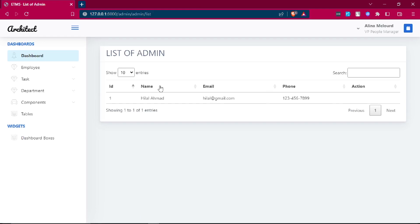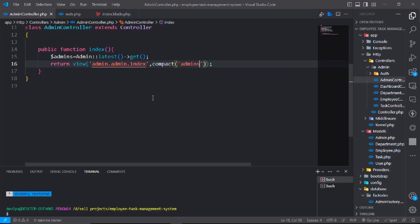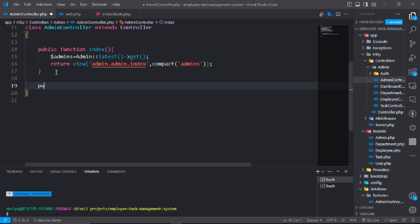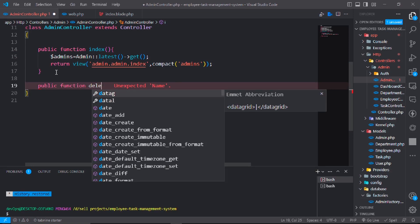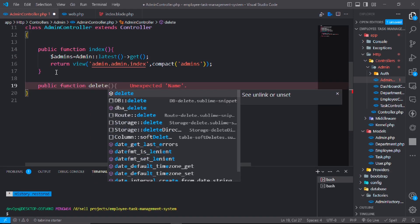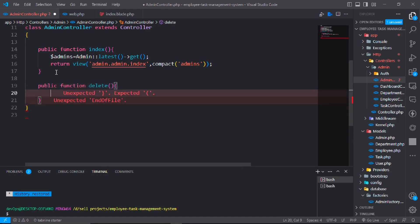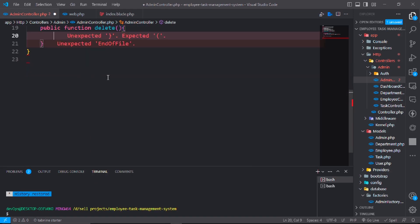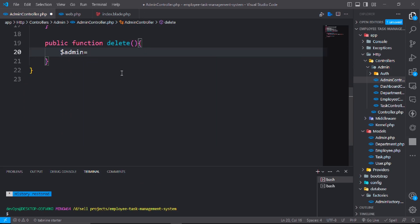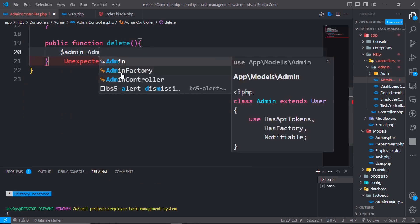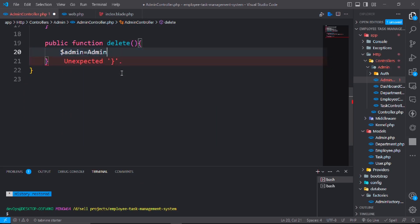So for that, make a function public function delete. And dollar admin equal admin find or fail dollar request has ID and delete. This is called chain rule.